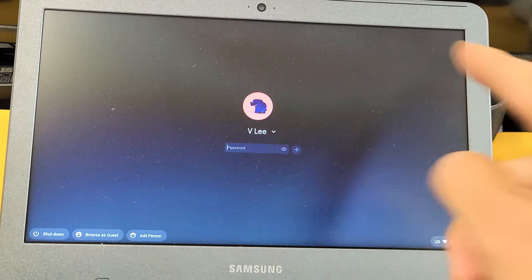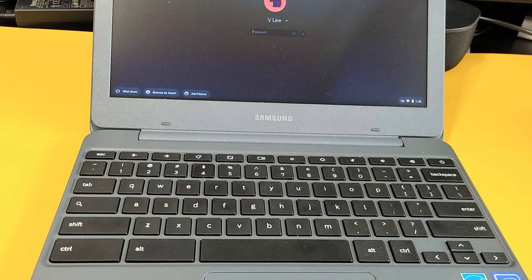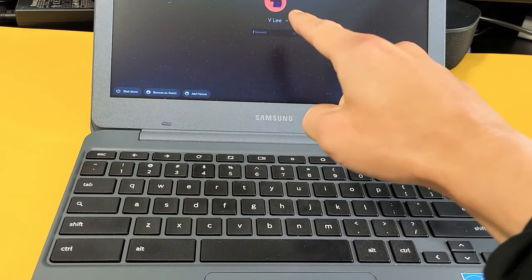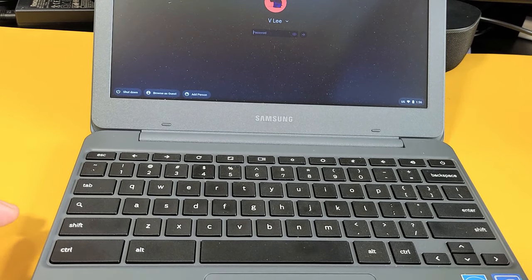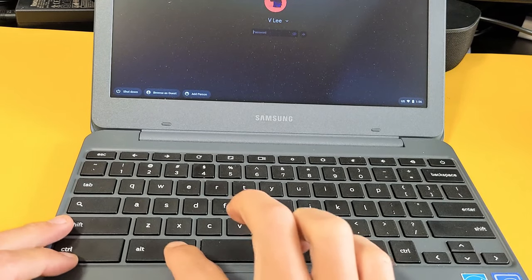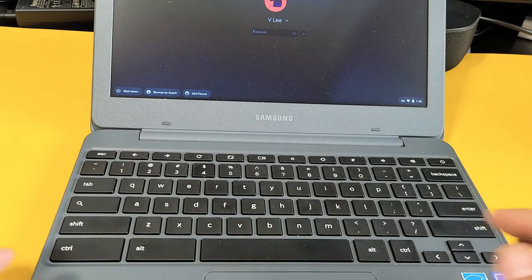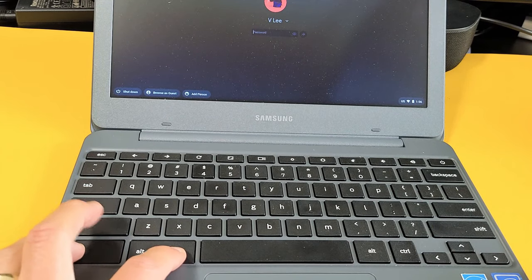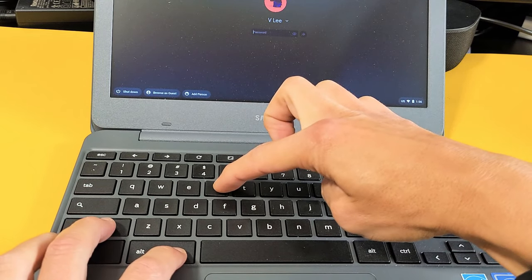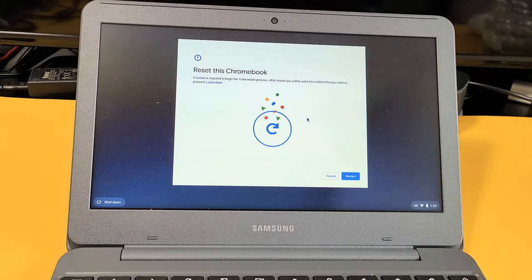So you should be on the login screen right now. We're currently in a login screen. Now what we want to do is press and hold three buttons. It's going to be Ctrl-Shift-Alt. So hold down Ctrl-Shift-Alt and then go ahead and tap on the letter R right there.